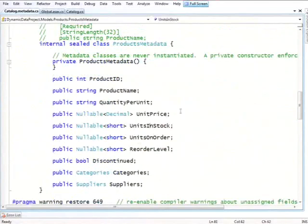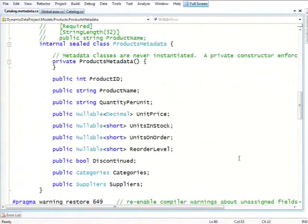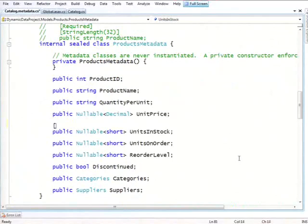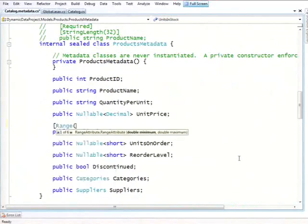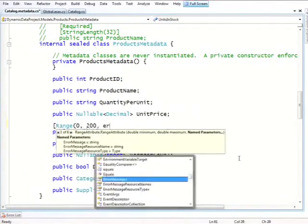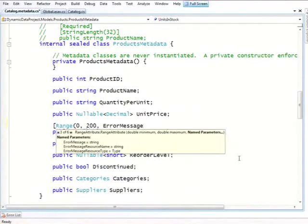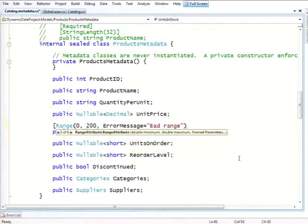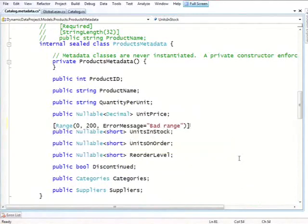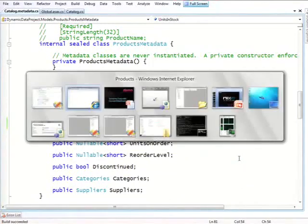Let's show a standard dynamic data style thing, which is to take units in stock and ask that the range of this should be only between 0 and 200. And we can specify a message optionally. Bad range. Whatever. So I'll do this.